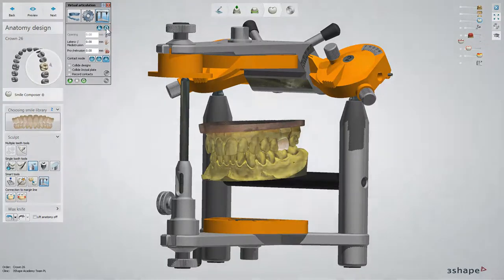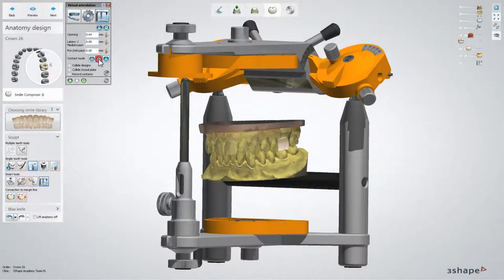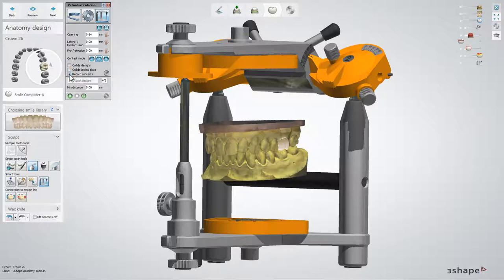In this window you can select the movements you would like to check and modify the parameters of the articulator movement. Click to prevent jaw penetration during the articulation and select Record Contacts. This will show you the contacts when performing movements.